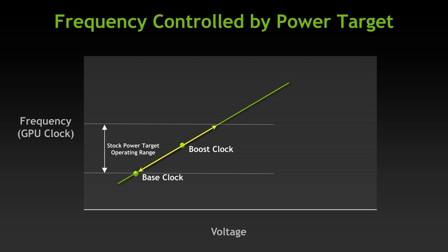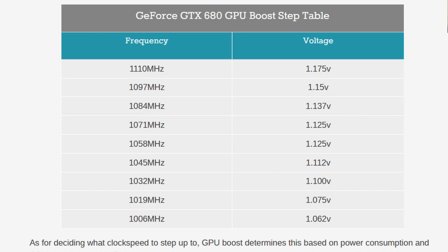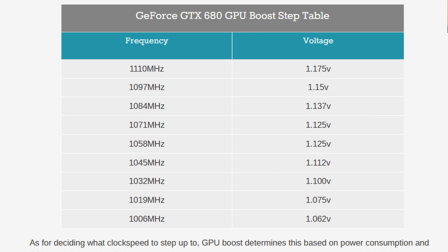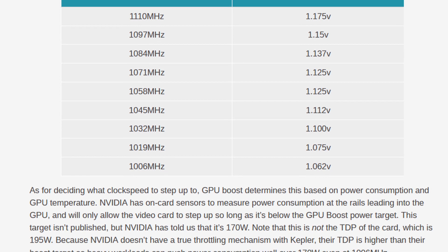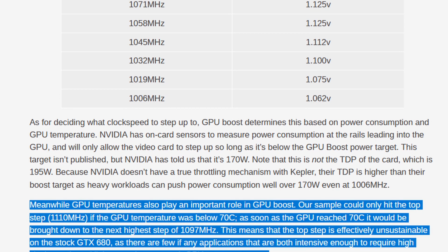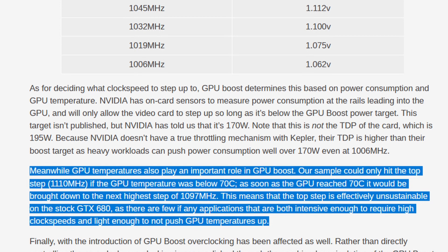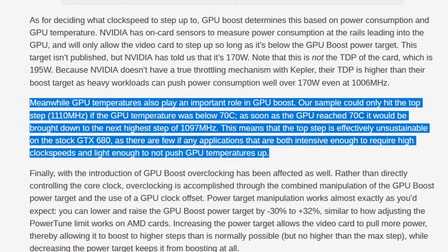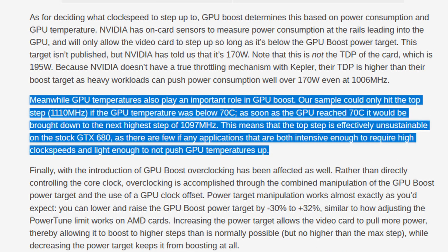The maximum boost frequency is — well, kind of undefined. While the power headroom primarily drives the GPU Boost 1.0 algorithm, GPU temperature still plays a minor role. AnandTech reports that the GTX 680 only achieves a peak frequency of 1110MHz if the GPU temperature is below 70 degrees Celsius. When the GPU exceeds this temperature threshold, the GPU backs off to the previous point on the voltage-frequency curve.